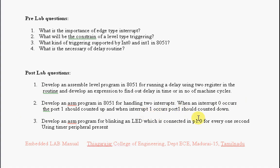Third: Develop an ASM program for blinking an LED which is connected in port 1.0 for every one second, but you need to use timer peripherals in 8051.